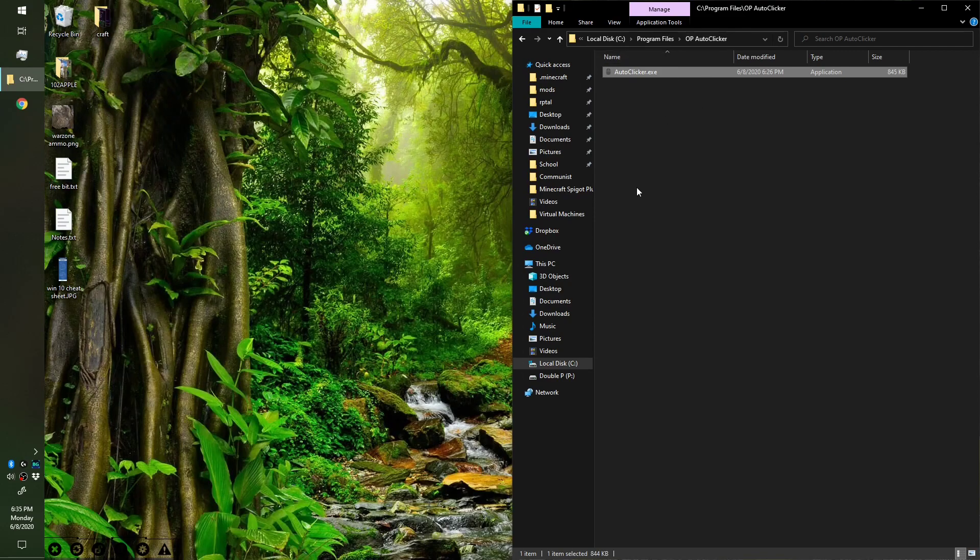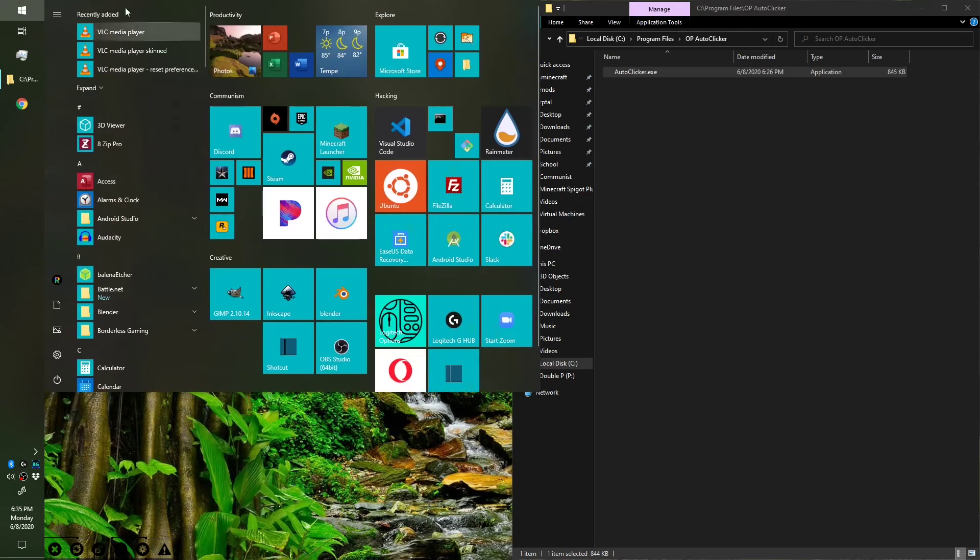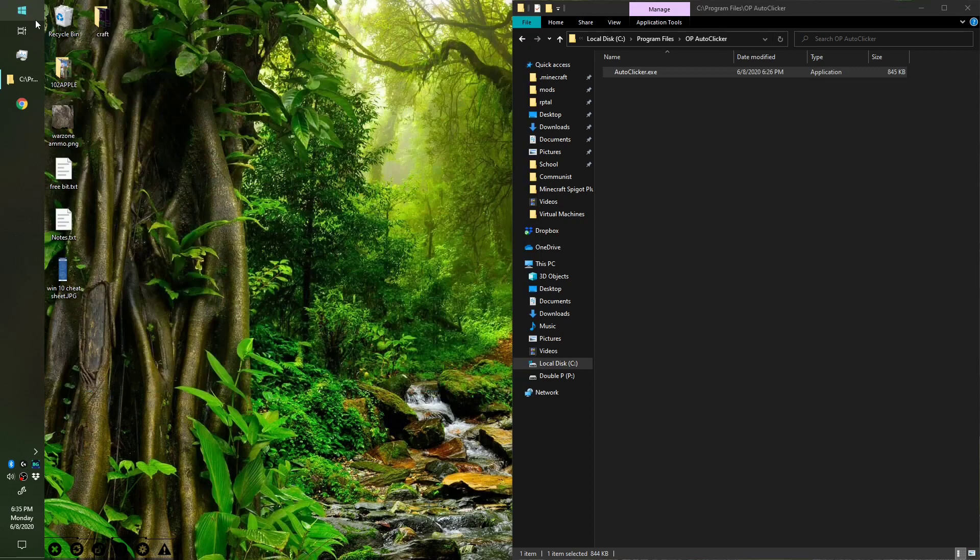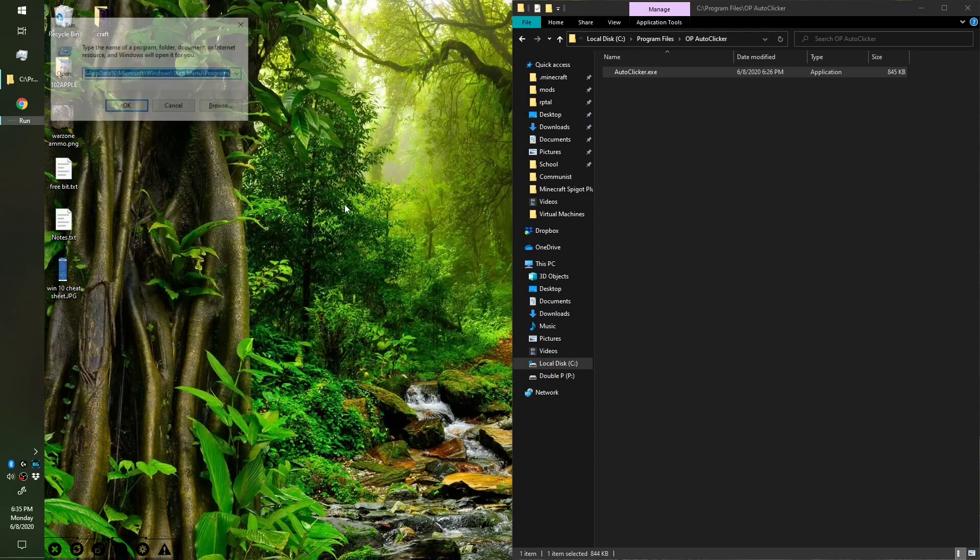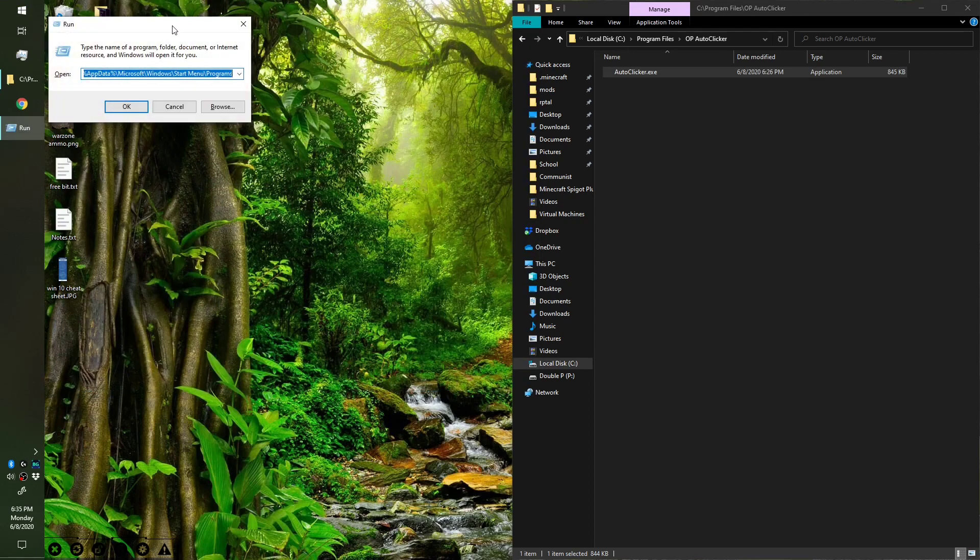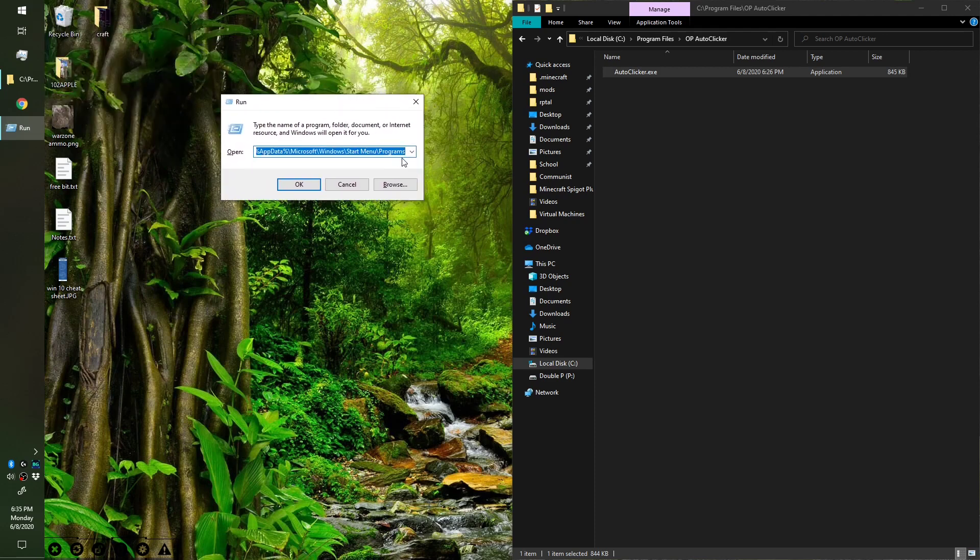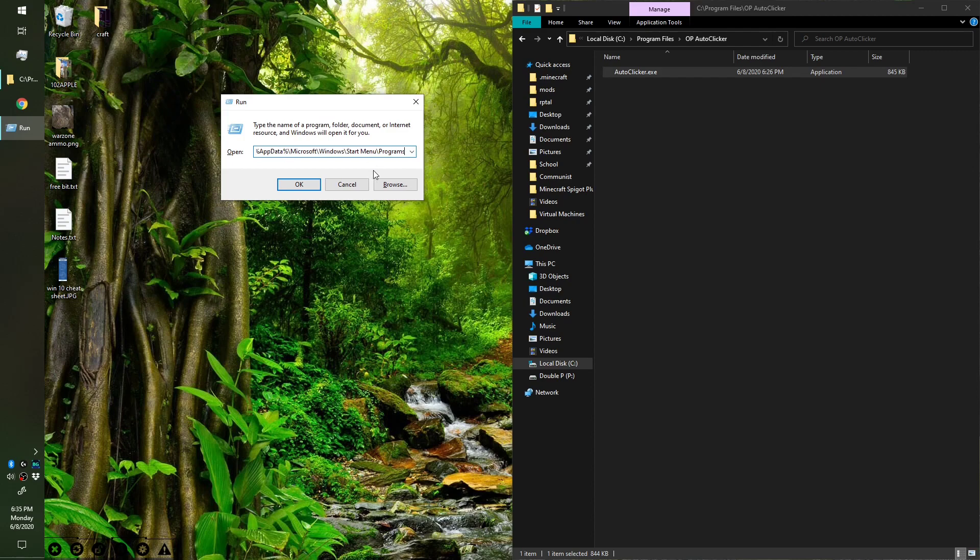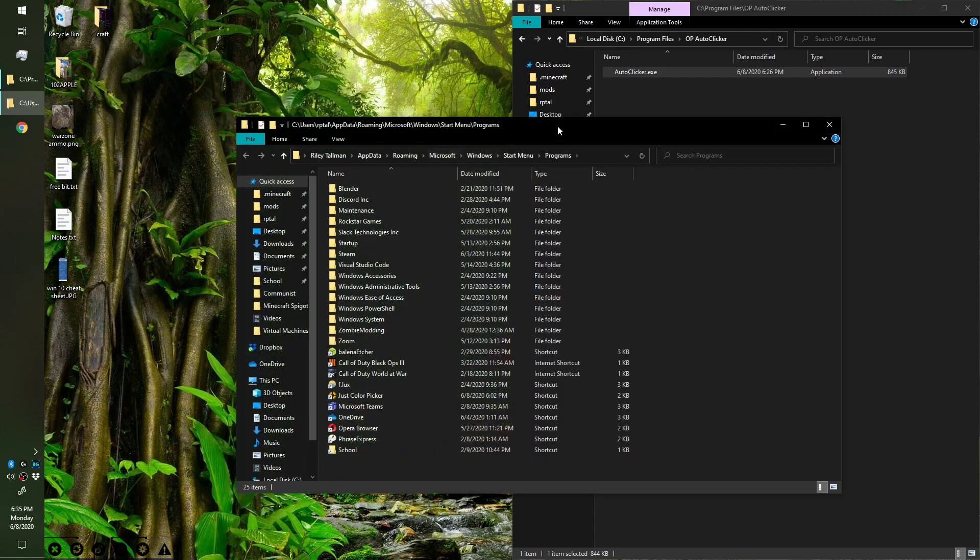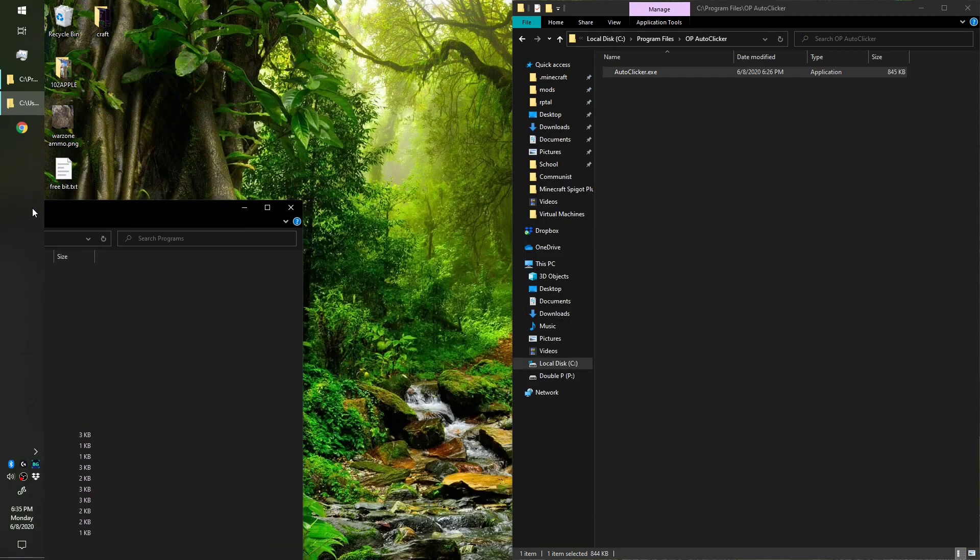Now we're done with that, we have it in this folder. Now what we need to do is get it into the Start Menu program. Go ahead and press Windows+R, that brings up this box. Your text might be blank, but what you need to do is type in this string and then press OK. This is gonna open up the folder where all of your Start Menu programs are.